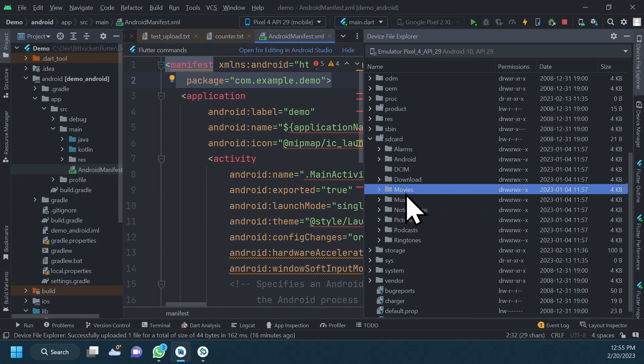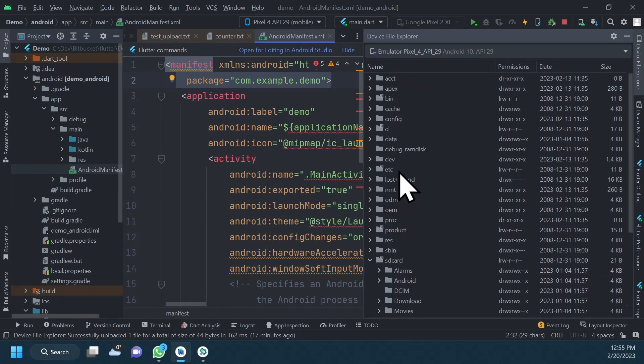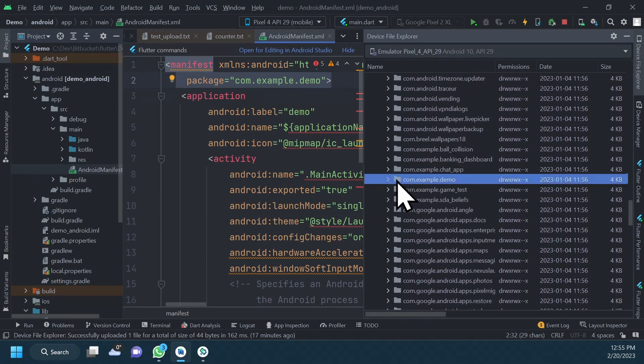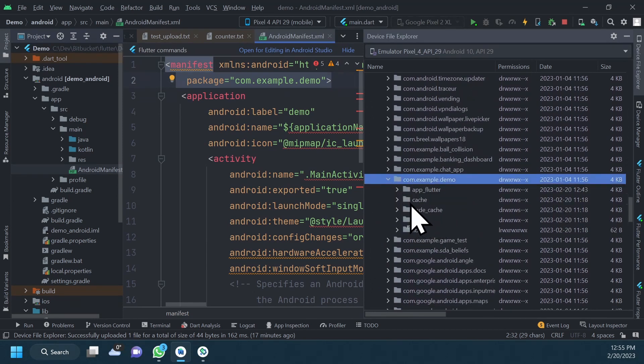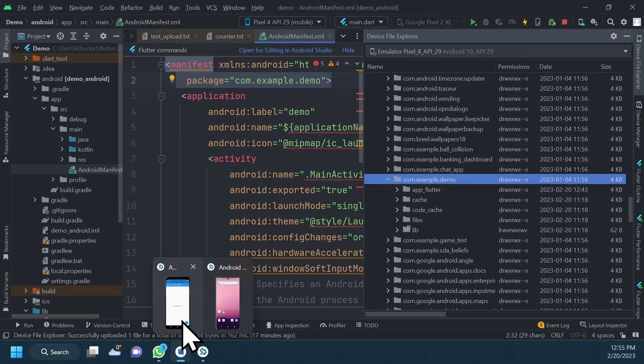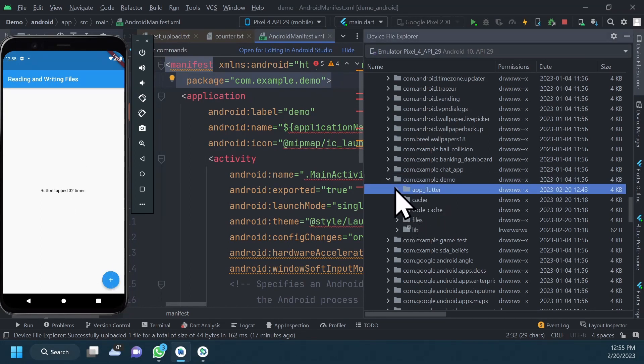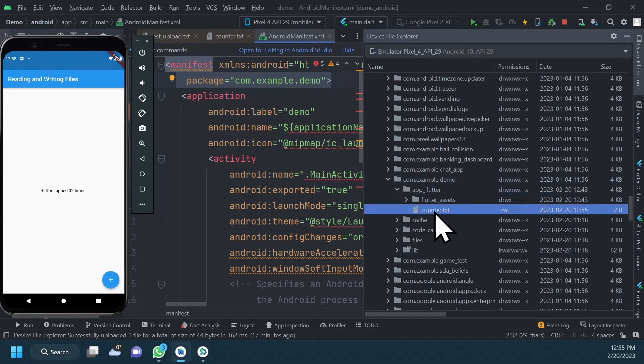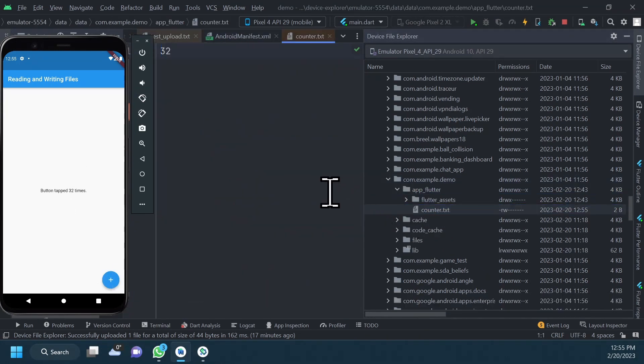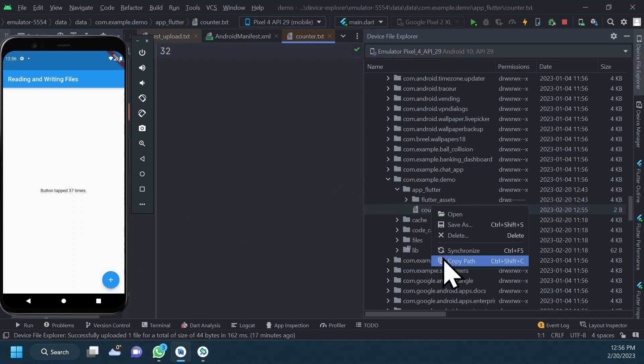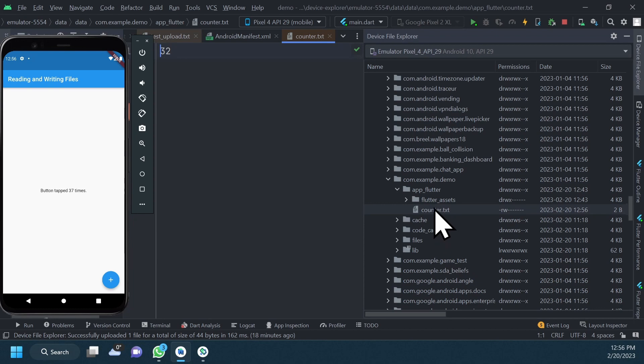The file explorer is useful when you want to investigate the files created by your app, or if you want to transfer files between a device and your computer. But the file explorer is only one of many tools in the Android developer toolbox. This is why I would suggest that you go watch this playlist where I go over different useful tools that you can use to help you test and debug your Android apps.